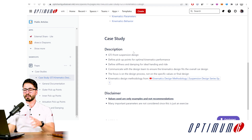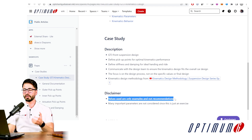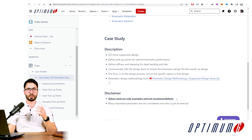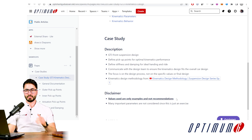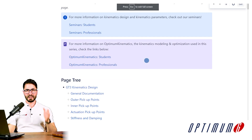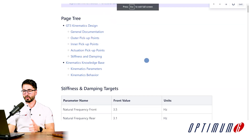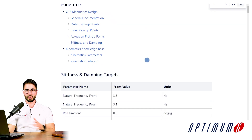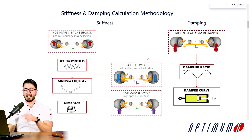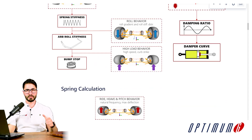For this case study it is important to know that the values that we are using are only examples — they are not recommendations. Besides that, there are obviously many parameters that we are not taking into account, since this is just an exercise. As you can see, for each step of the process we documented the whole thing, and you can get access to all of these notebooks in the video description.